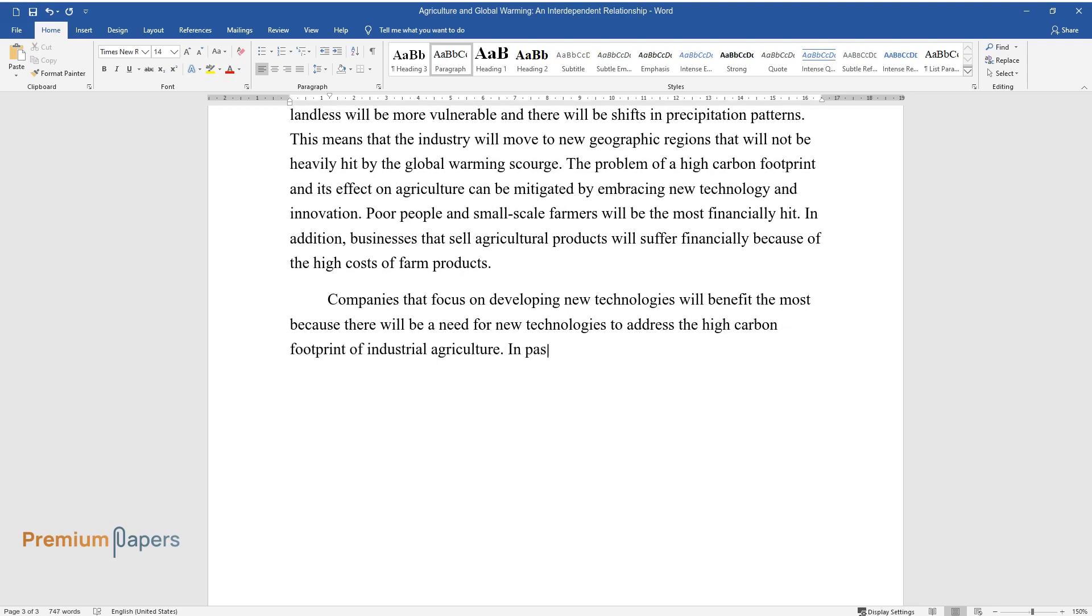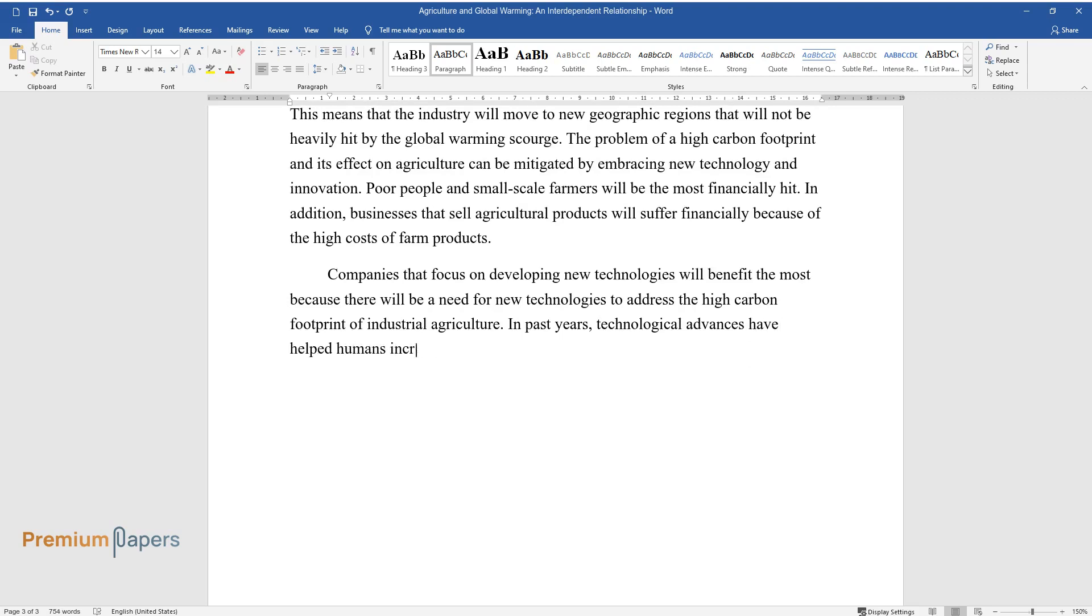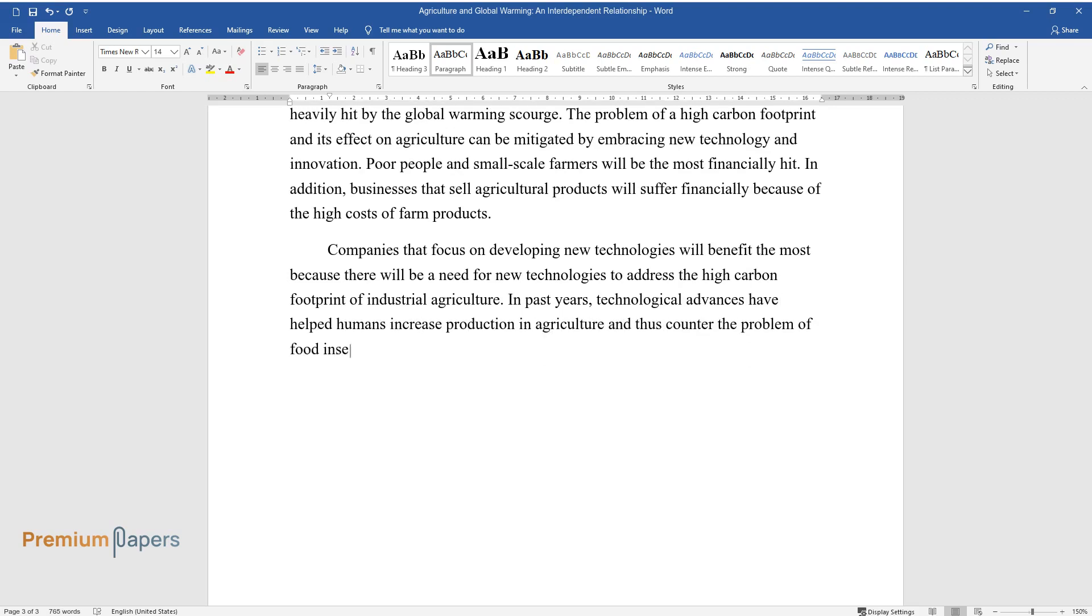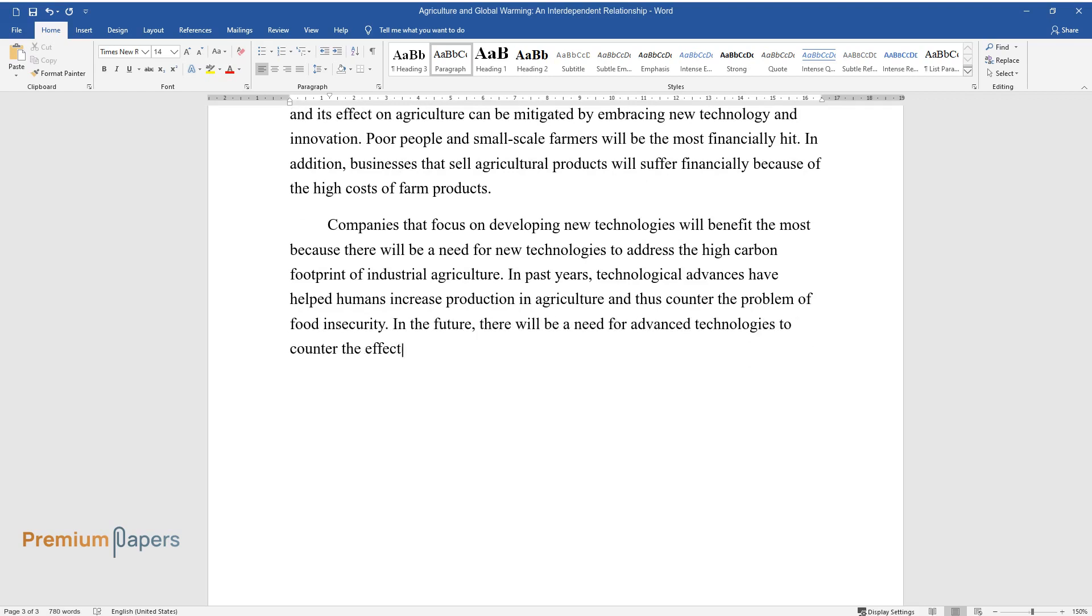In past years, technological advances have helped humans increase production in agriculture and thus counter the problem of food insecurity. In the future, there will be a need for advanced technologies to counter the effects of global warming.